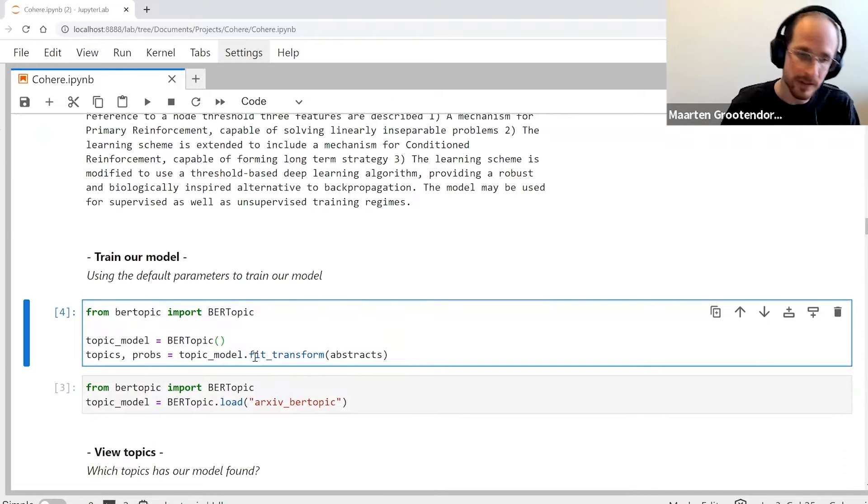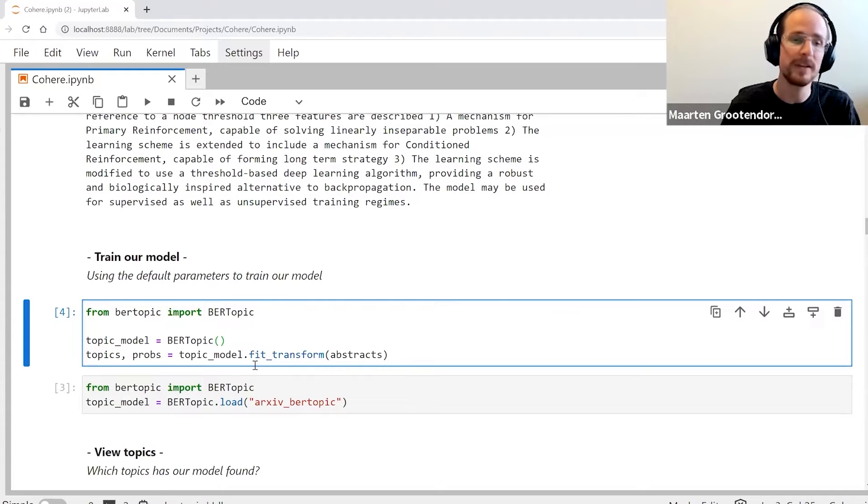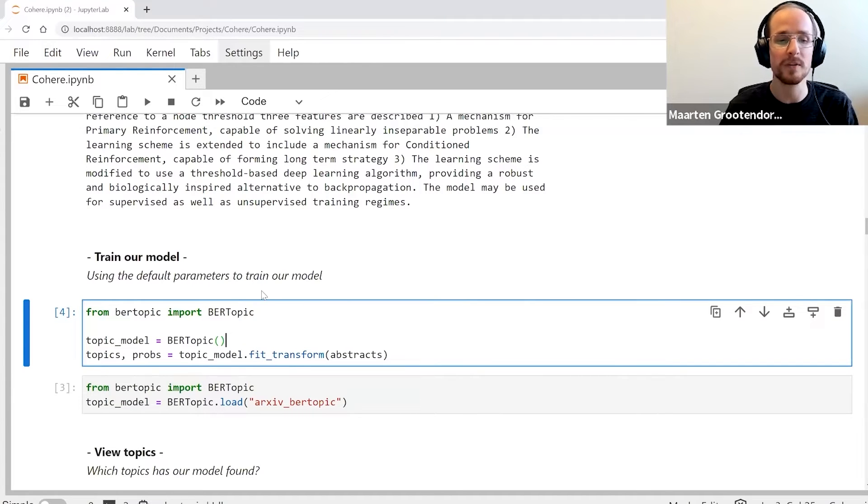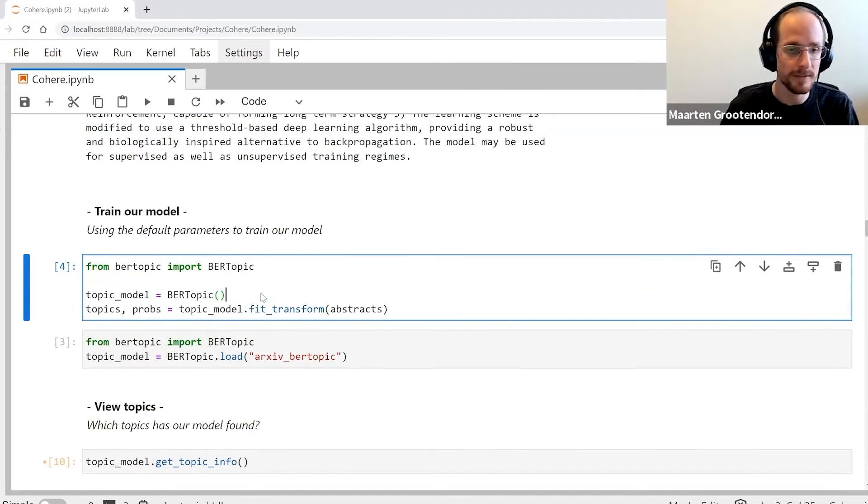After this training procedure - and this training procedure is of course sentence transformers, UMAP, HDBSCAN, c-TF-IDF - we can view the topics that we have created.